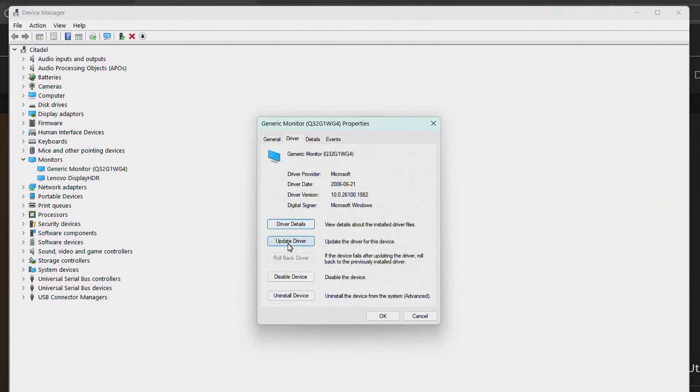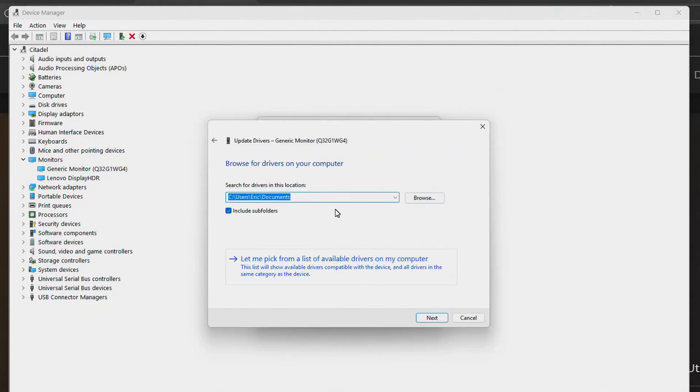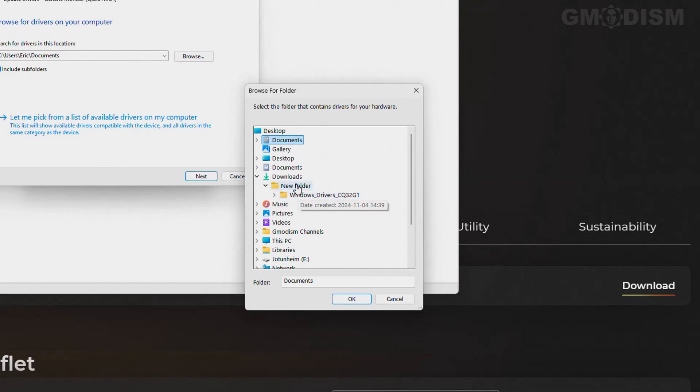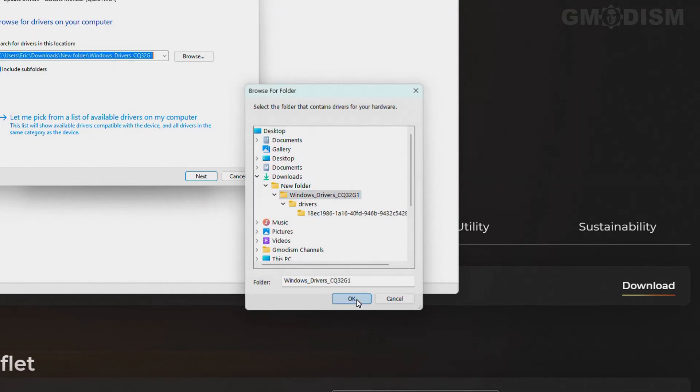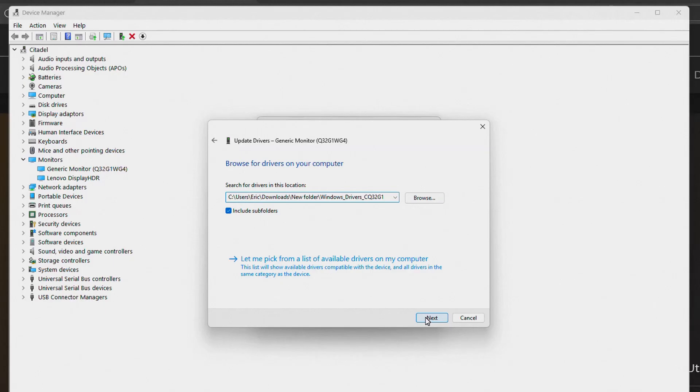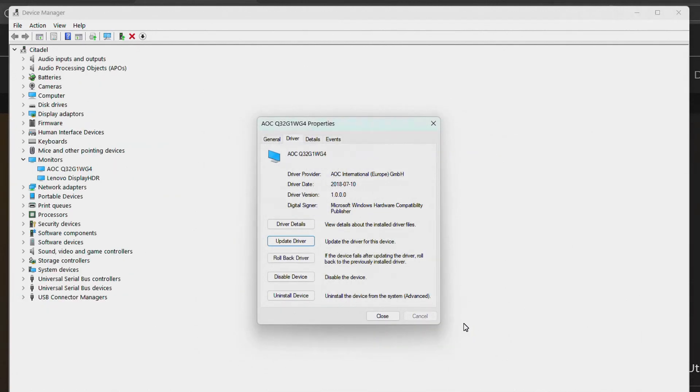Browse my computer for drivers - I put them in the Downloads folder, so I'm going to click OK. We're going to click Next, and it's been updated.